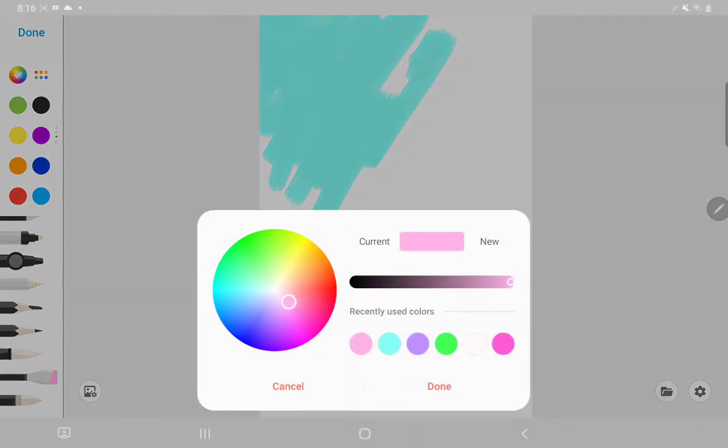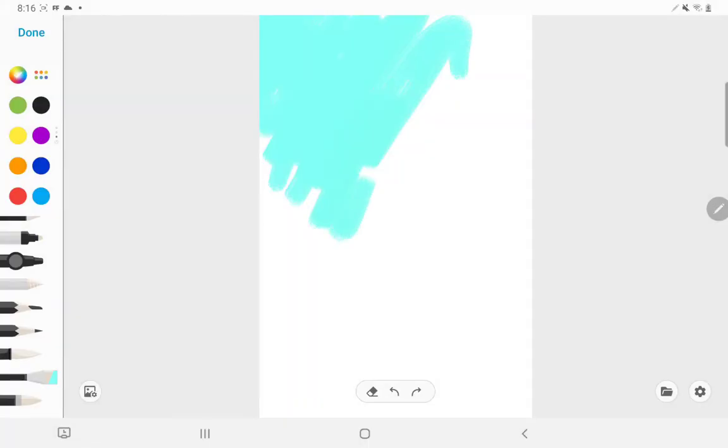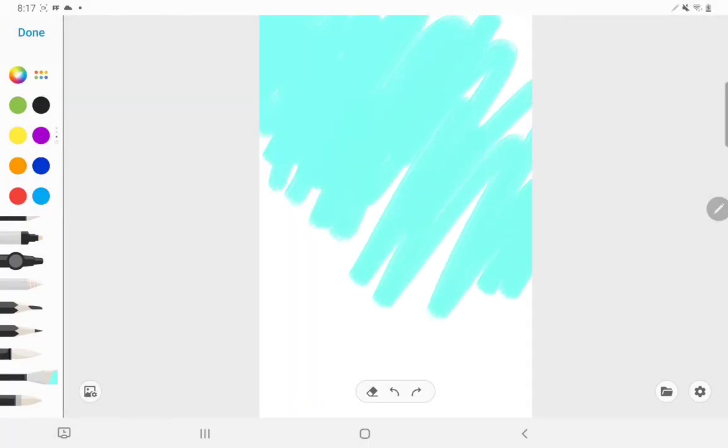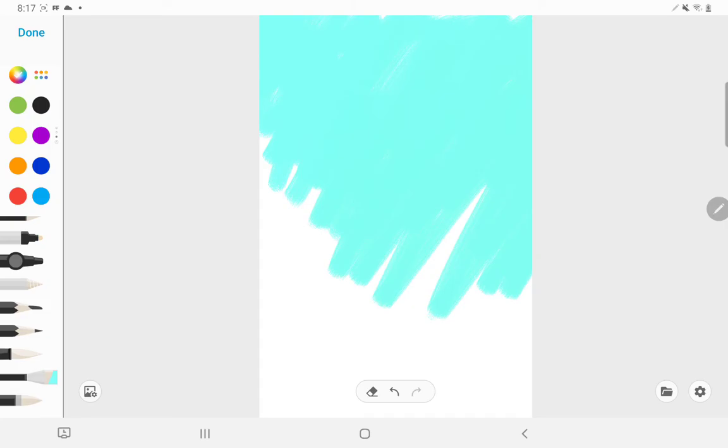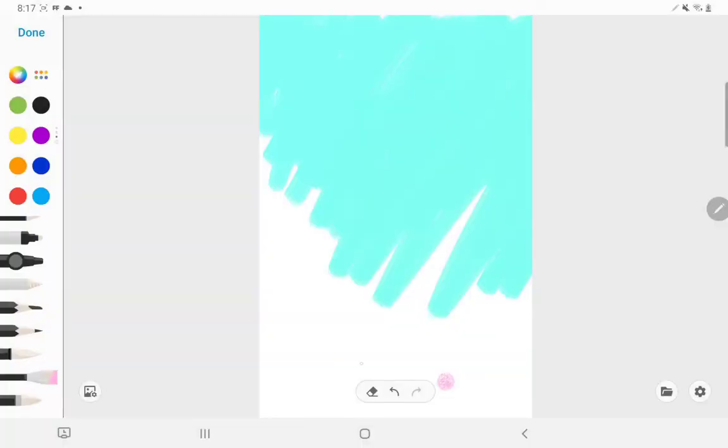No. This is kind of hard to do. So then I'm going to do pink at the bottom. Pink at the bottom.